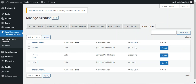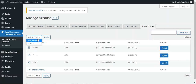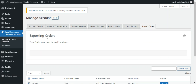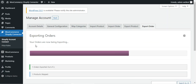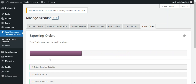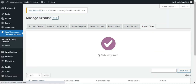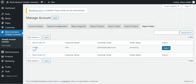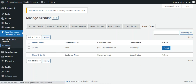Under export order, you can export WooCommerce orders to your Shopify store. Select the order IDs you want to export, choose export from bulk actions, and tap apply. You can see two orders have been exported with one still pending. You can also export individual orders using the export button in the actions column.